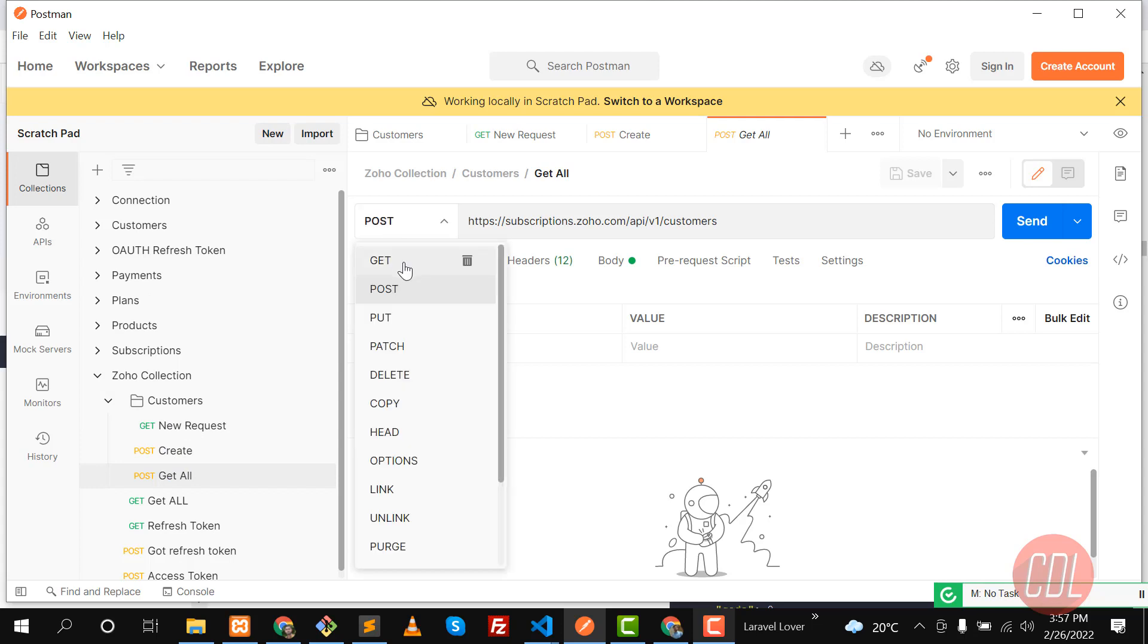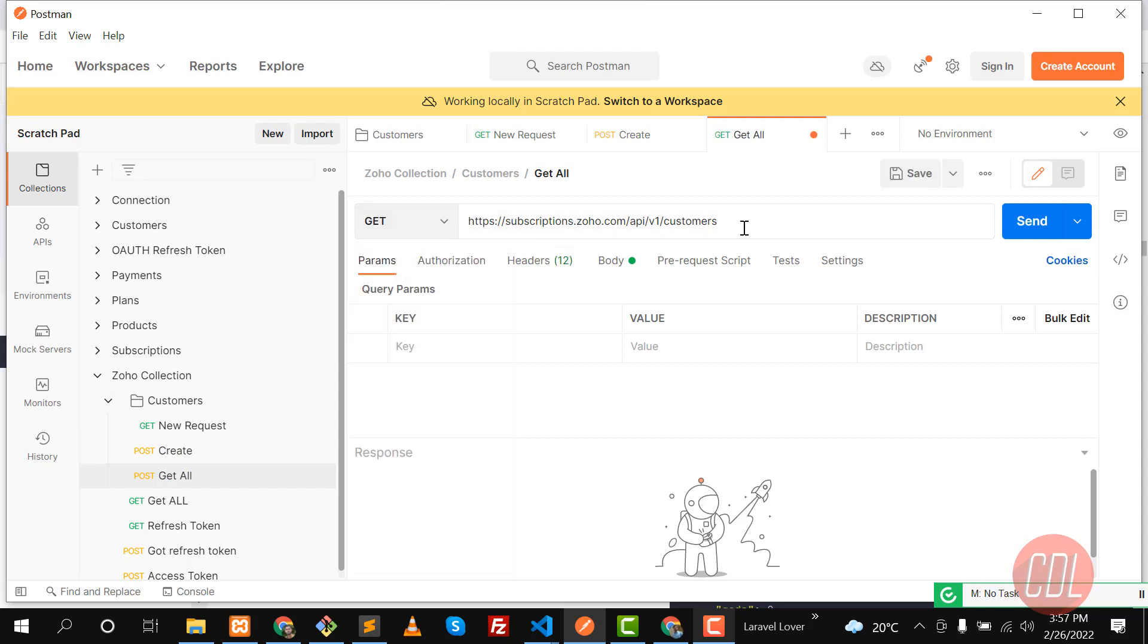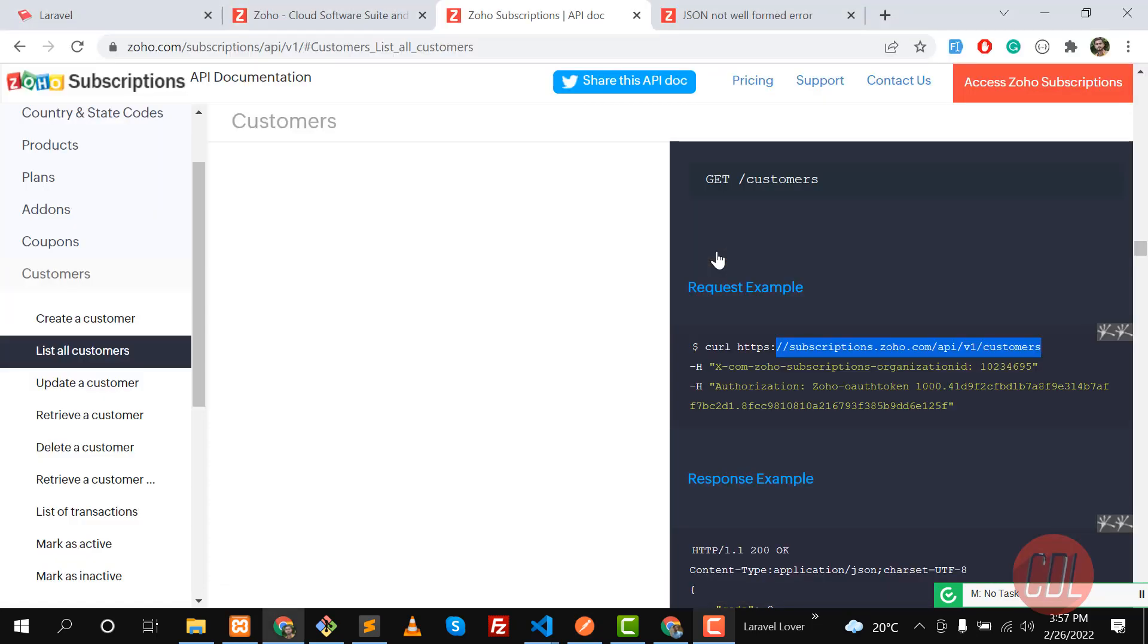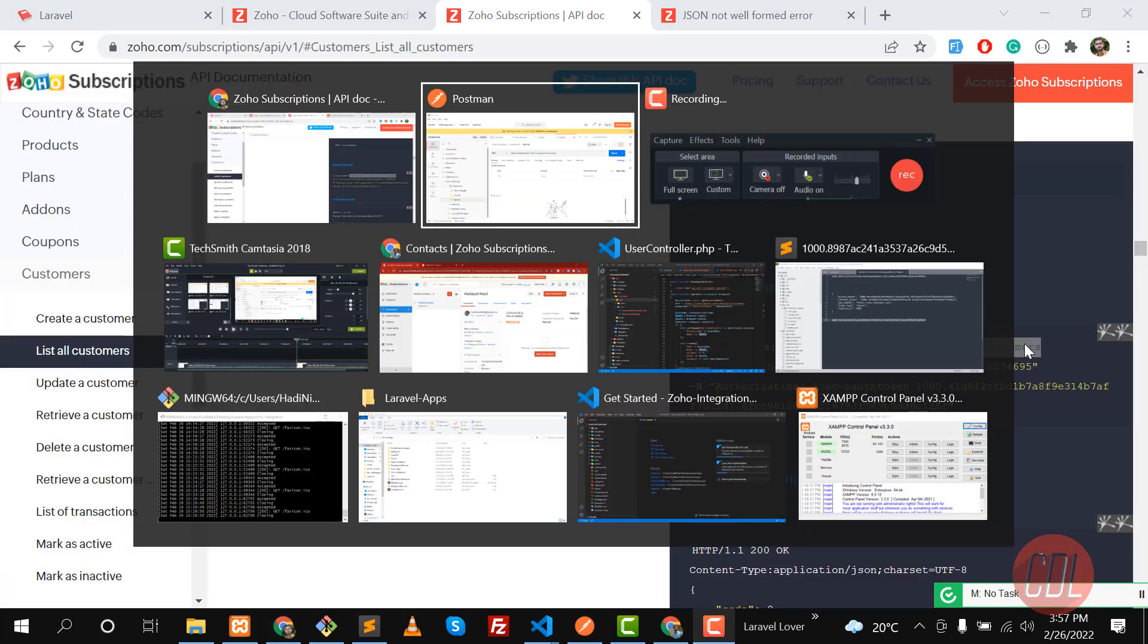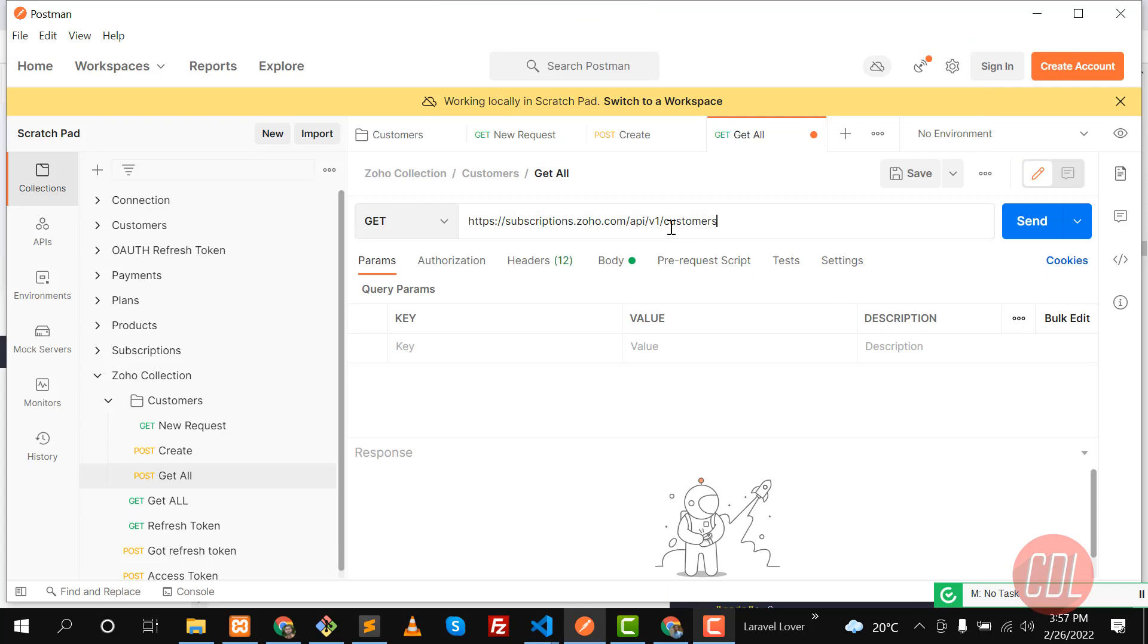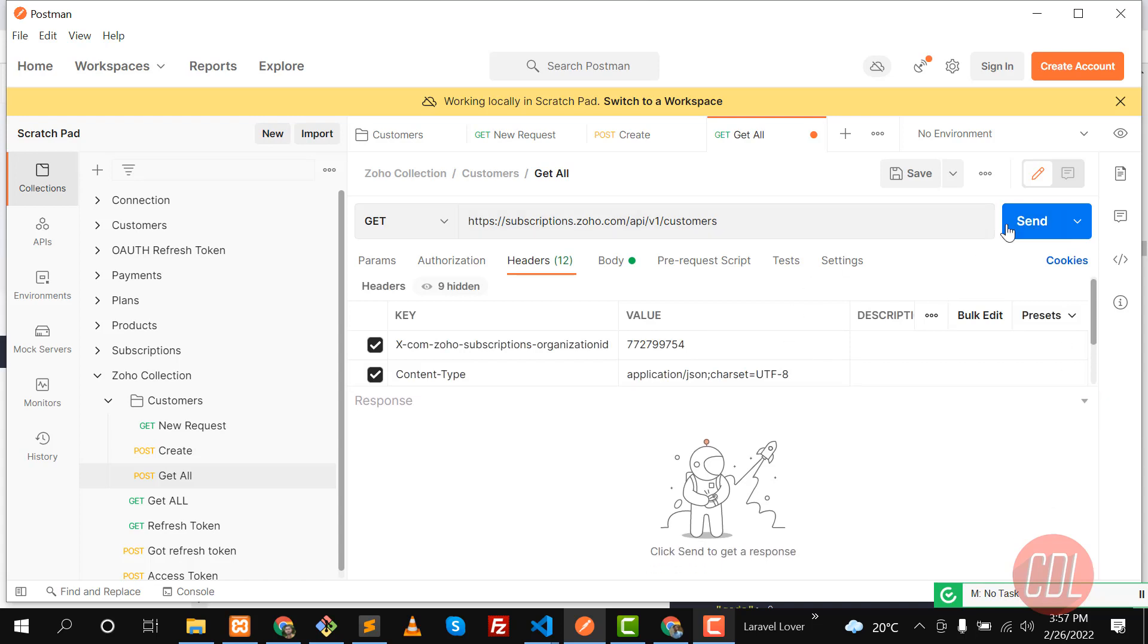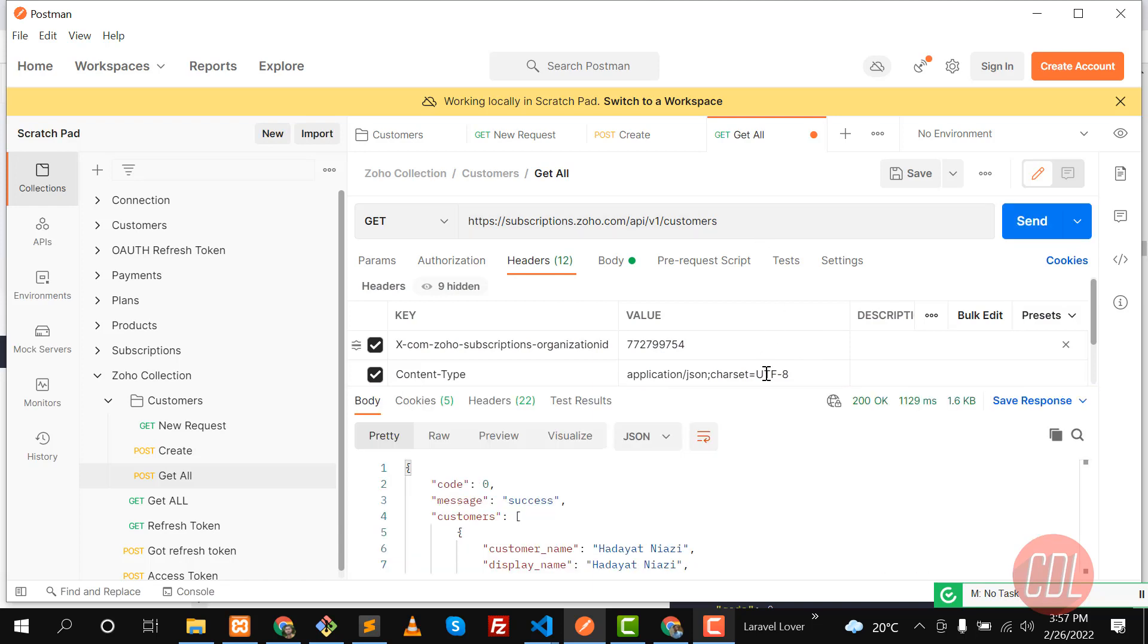So let's go here and change this to GET request. We are going to fetch the customers from Zoho. Here we need to type this URL. This is already there. And then what's next? Go here, headers, and our headers are already set. We don't need to do anything. Let's click on send and it will return us all the customers which we created in Zoho. So send and wait.